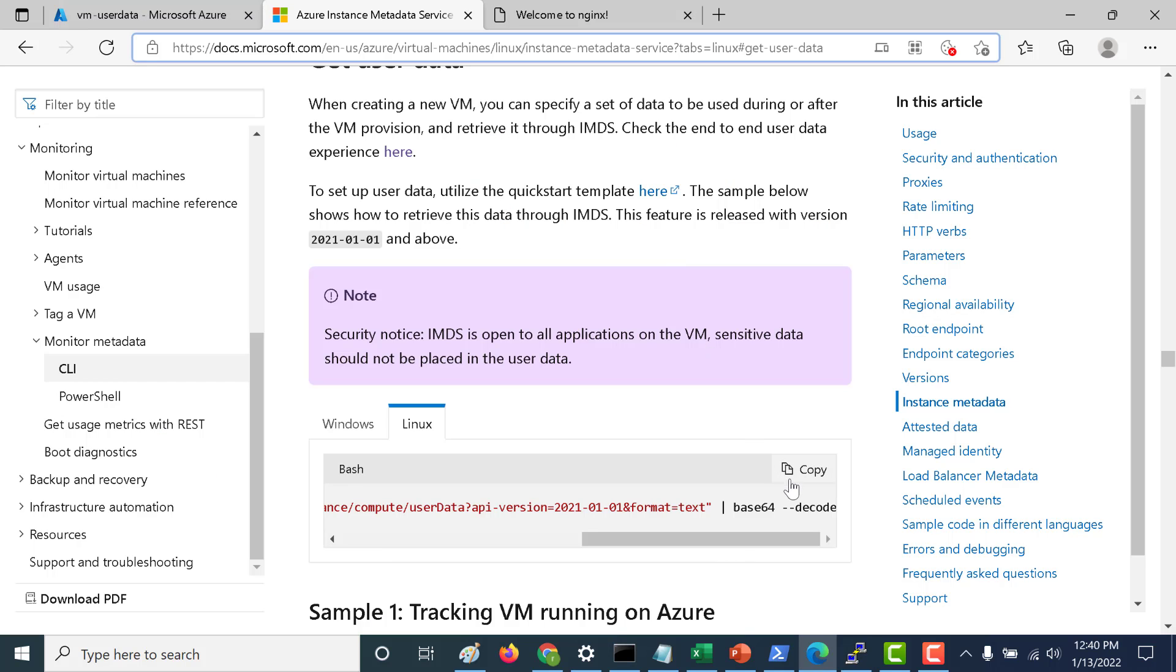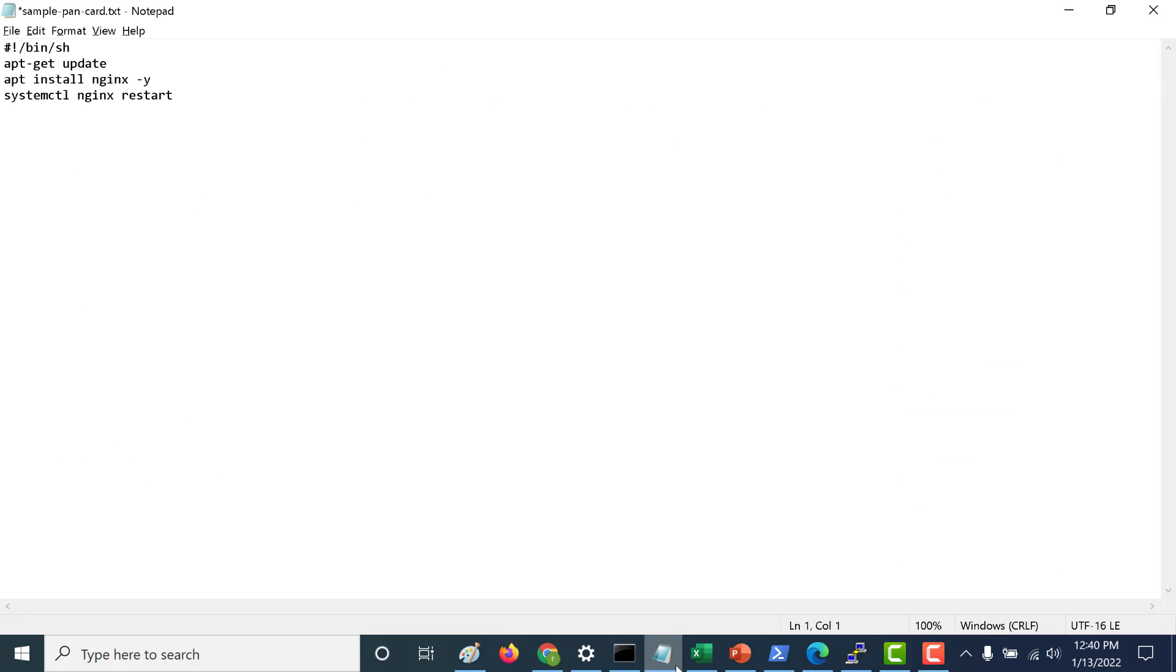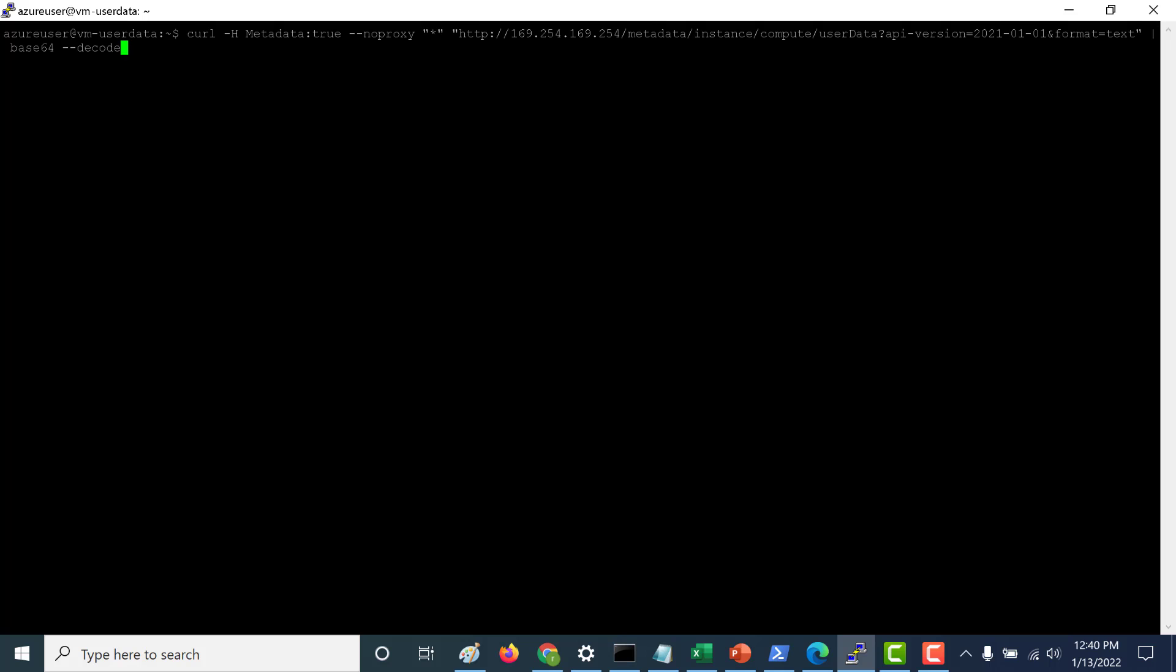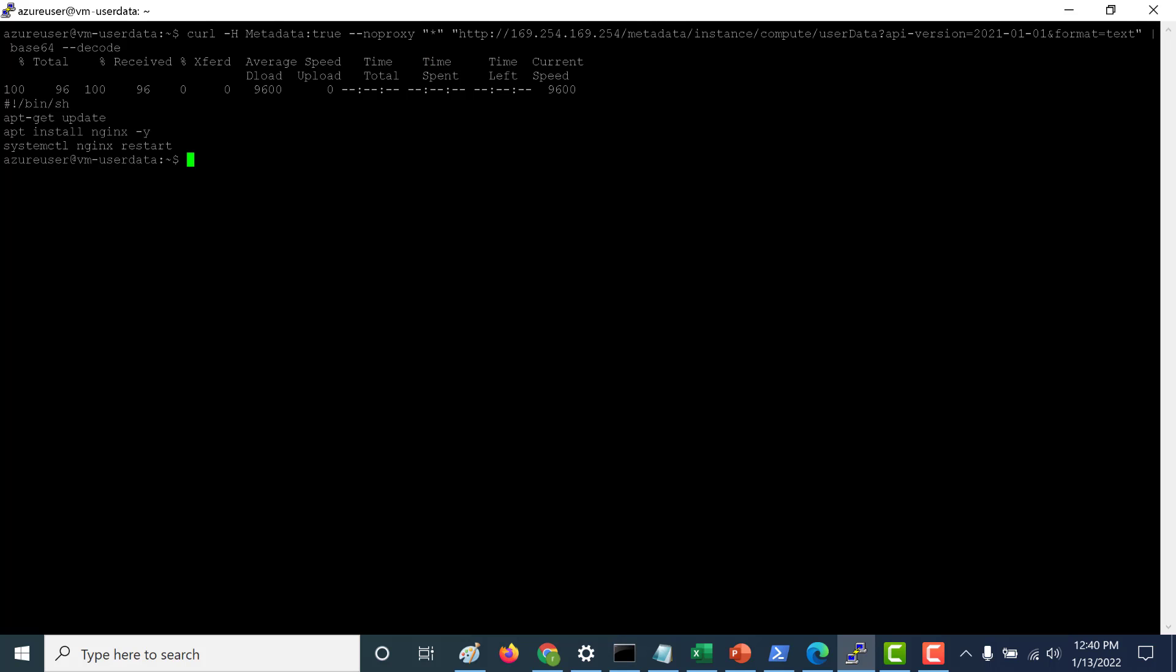Now let's try to access this particular script from our metadata, that is the Azure Instance Metadata Service. Let's copy this and paste it here. And here you can see that my script is available.